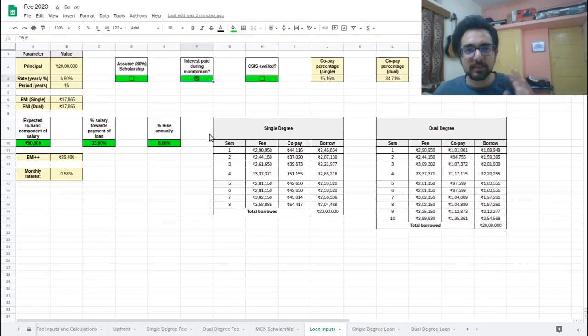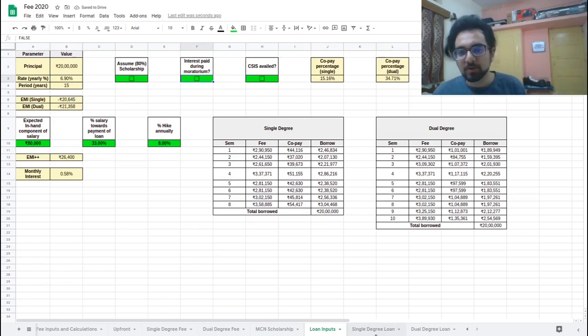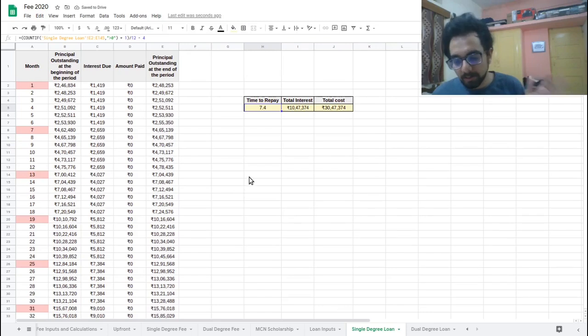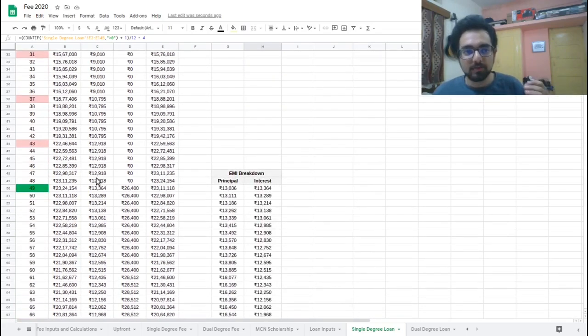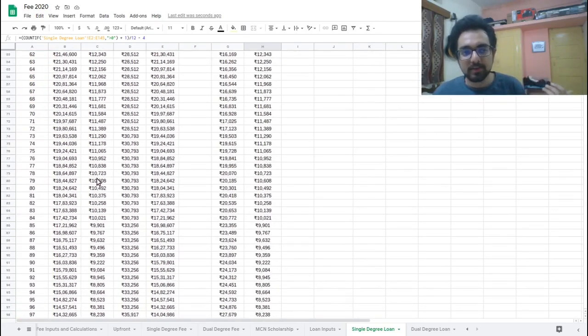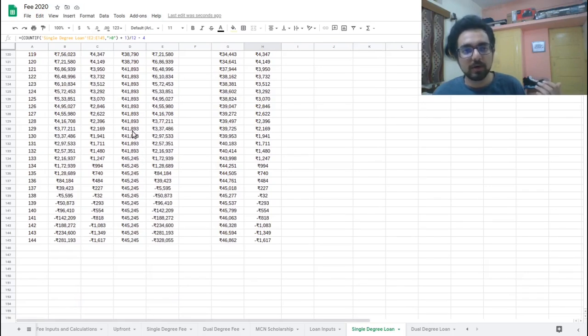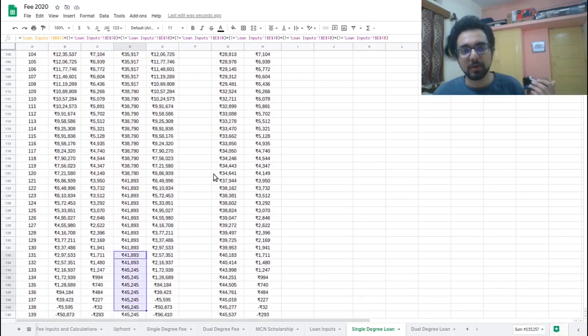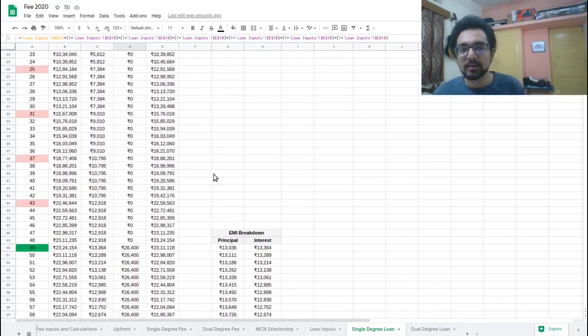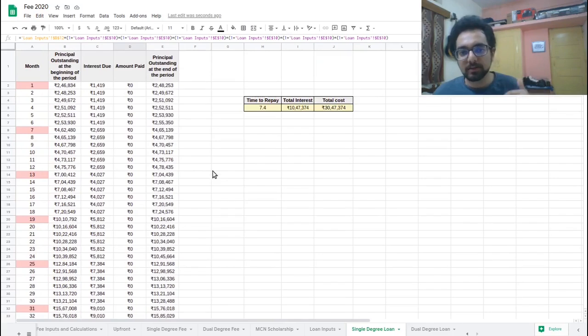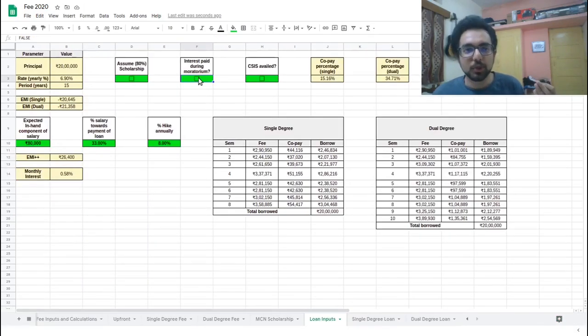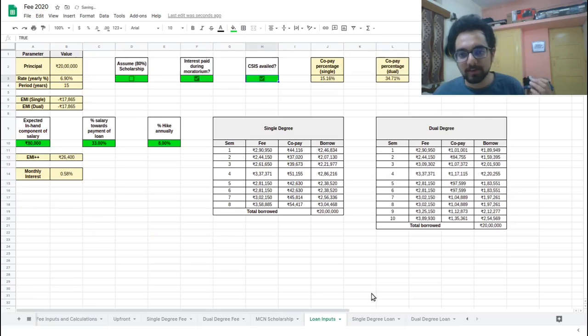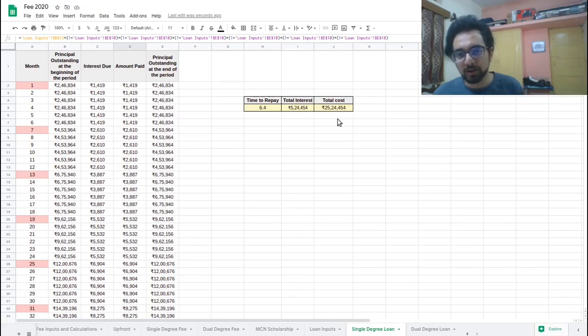Now let's change some inputs and see how it affects things. So let's say I do not pay interest during the moratorium. So then the single degree, instead of being repaid in 6.4, 6.5 years, it will take 7.4 years. It will take one extra year. And if you notice in that extra year, the last year that you'll be paying, you will be paying a huge EMI, so it's like 40,000, 45,000 per month. So it does not make any sense to extend this. And if you are able to pay the interest during your degree, you should definitely do that. If you see the total interest has also risen by quite a bit. So you should keep paying this interest and if you avail CSIS, then the total amount, the total interest that you would be paying, would go down and the cost would accordingly go down.